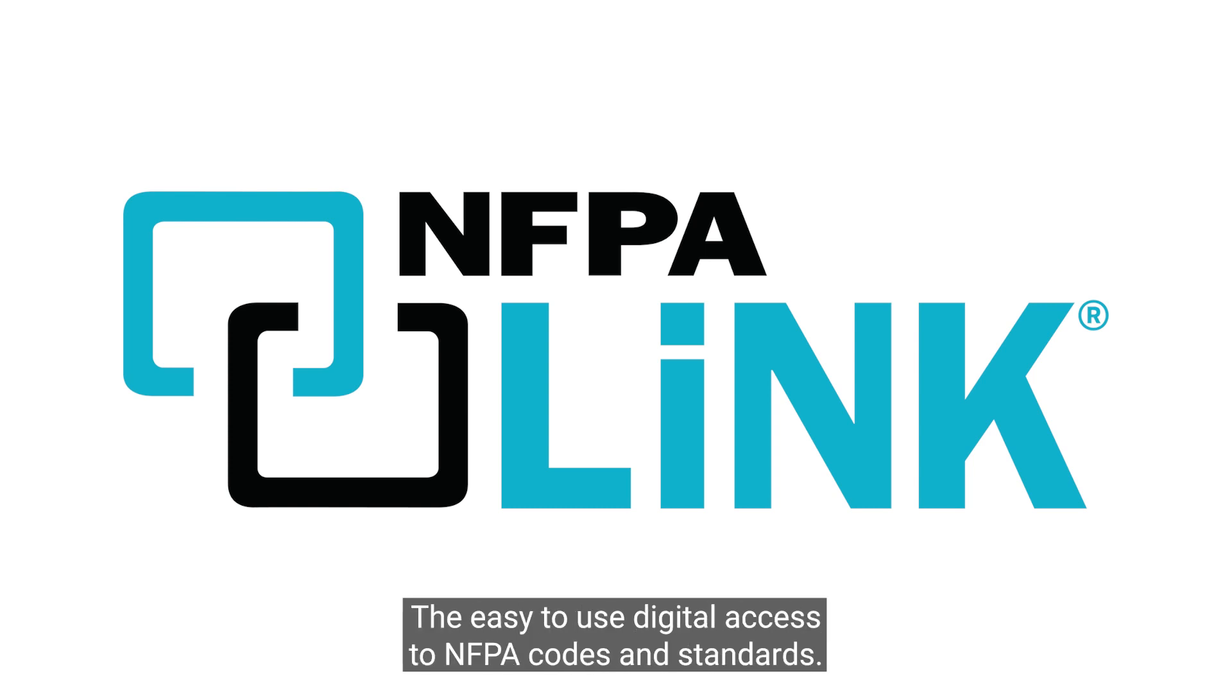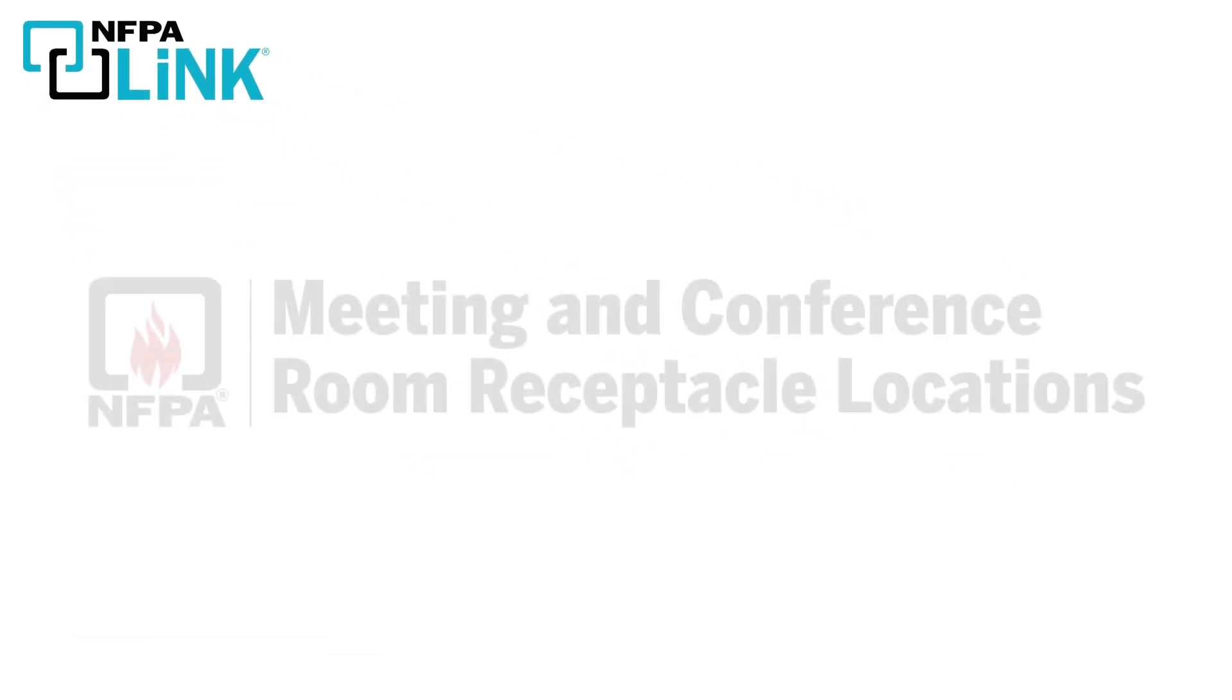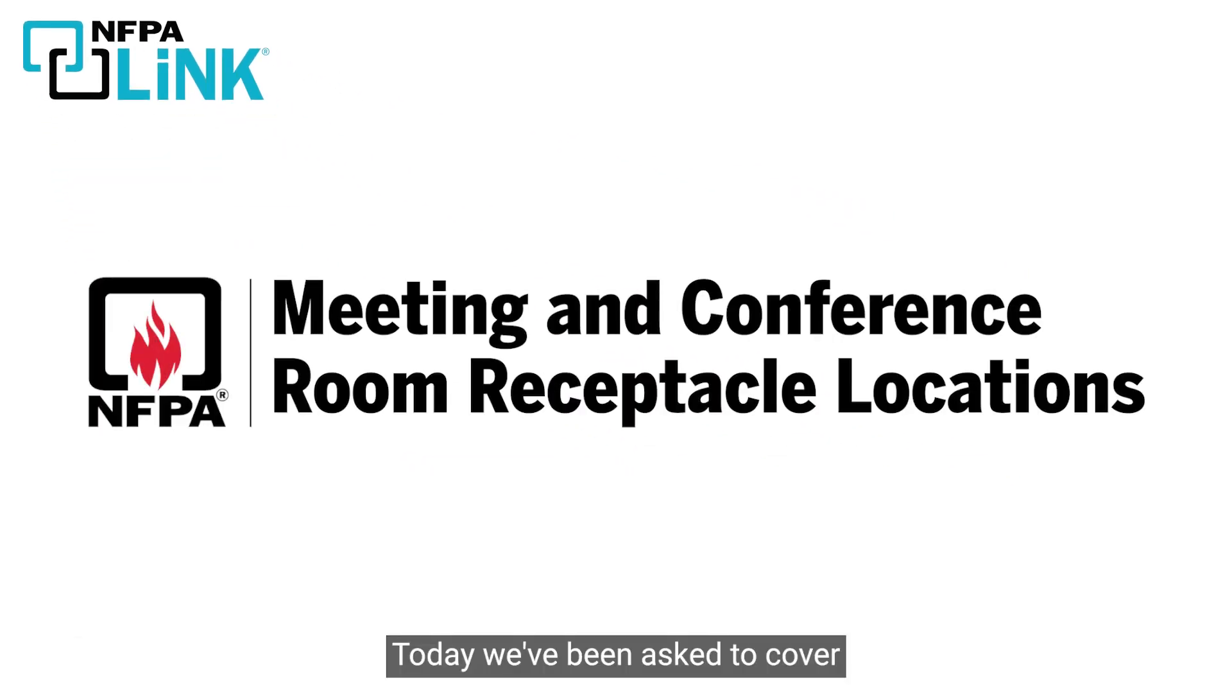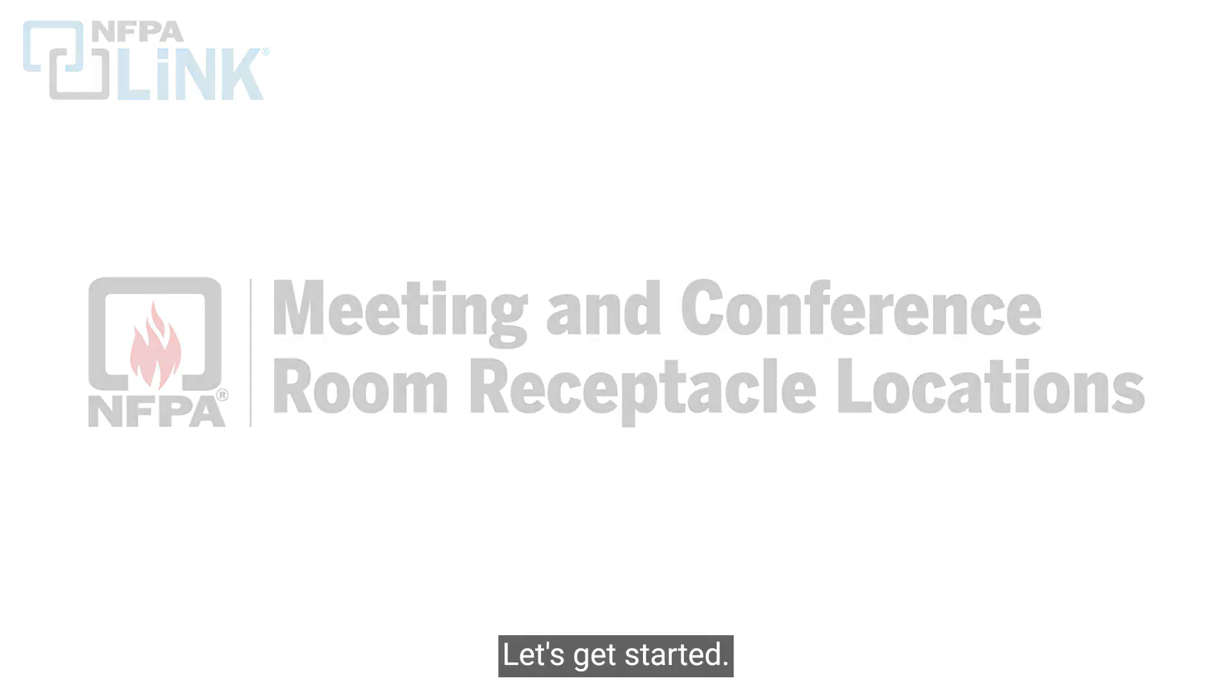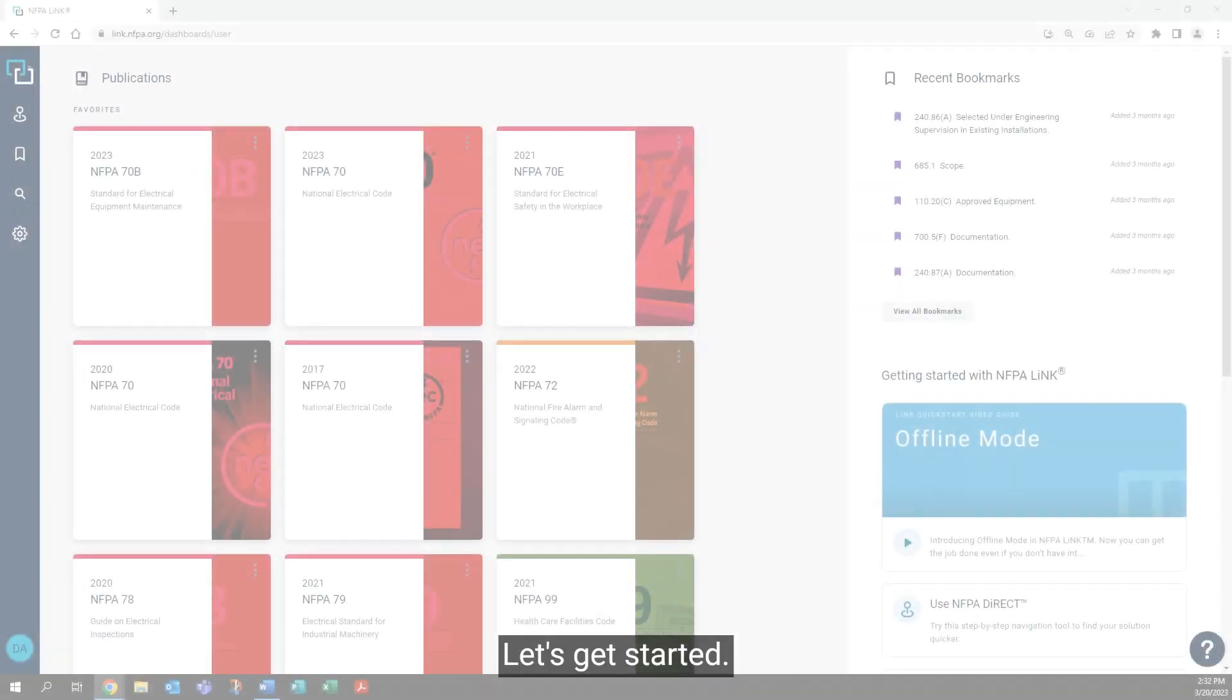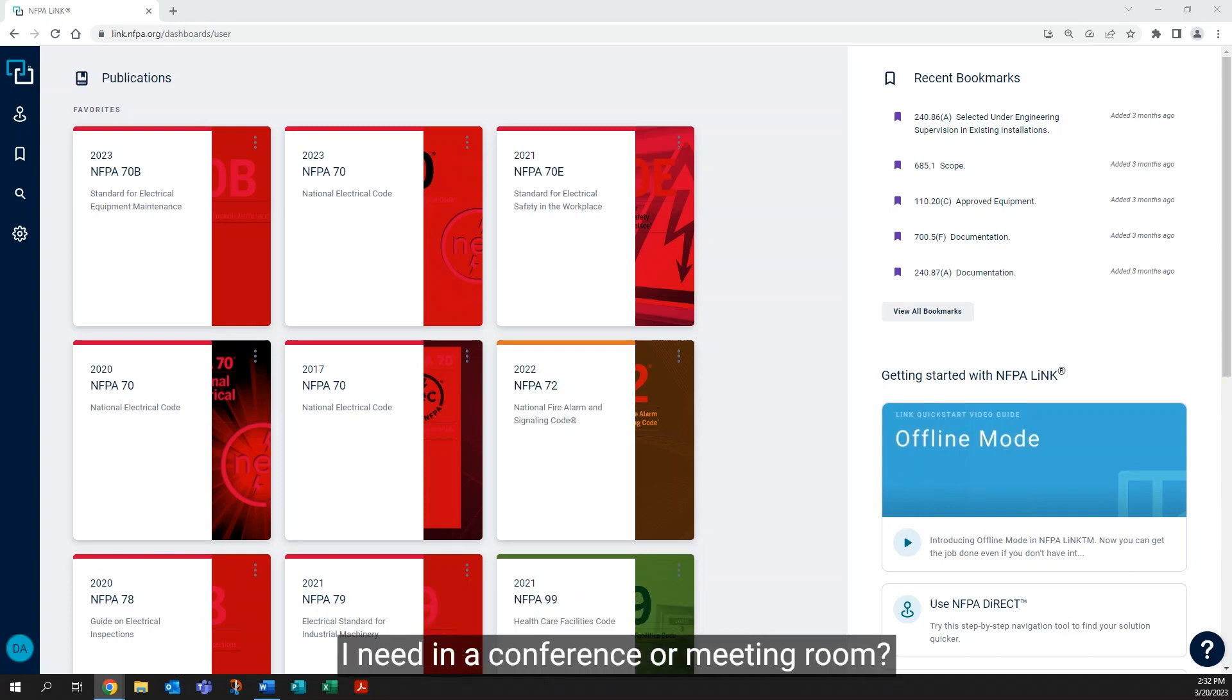Today we've been asked to cover the important points of meeting room and conference room receptacle locations. Let's get started. The first question we have is: how many receptacle outlets do I need in a conference or meeting room?